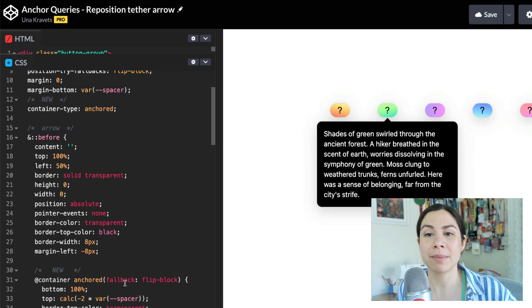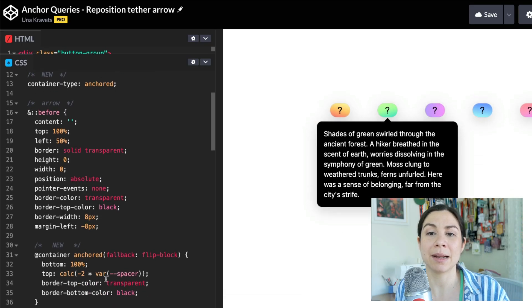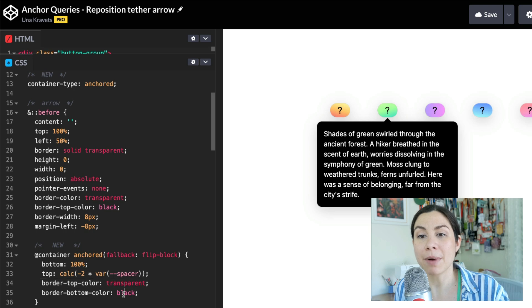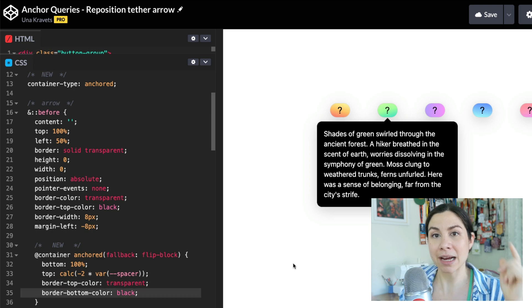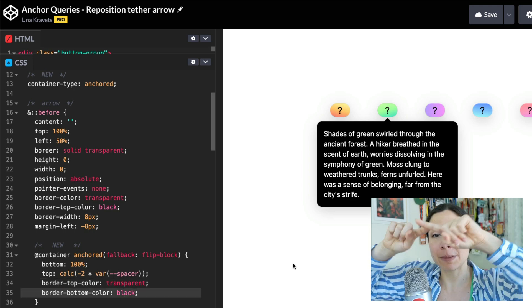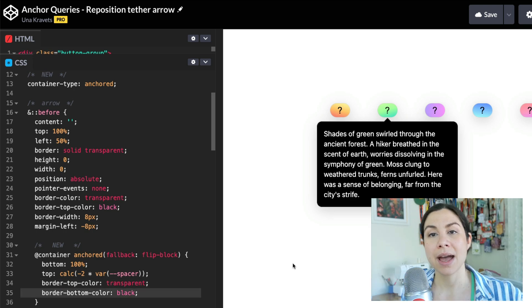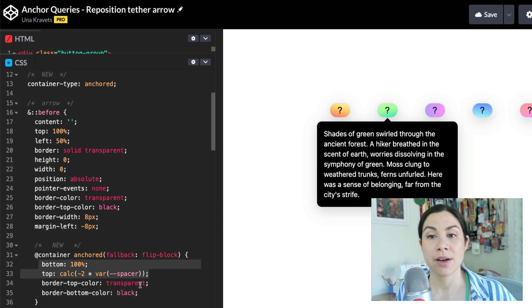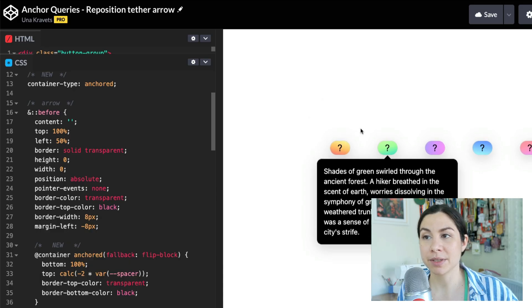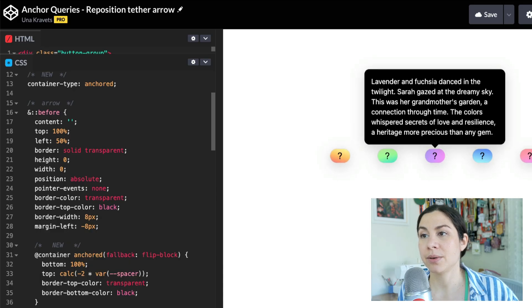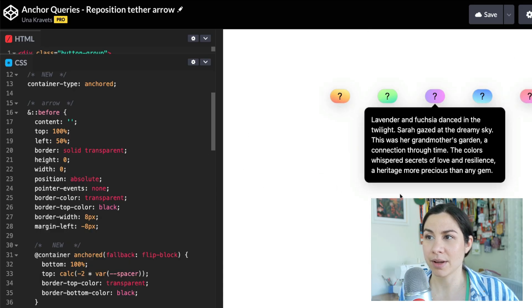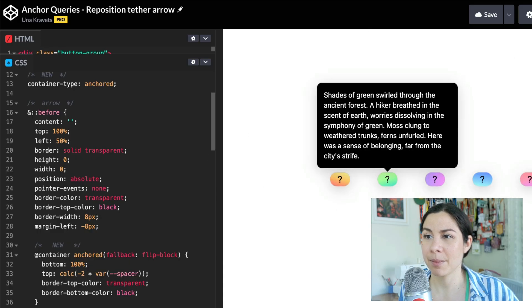When I want this to appear on the bottom, I'm restyling that. I'm setting the border-top-color to transparent and the border-bottom-color to black. So it flips the arrow. Then I'm also repositioning it using bottom and top. So it's positioned here, and then there.